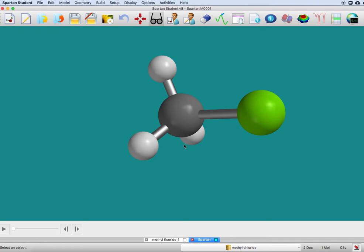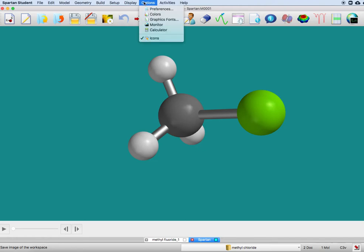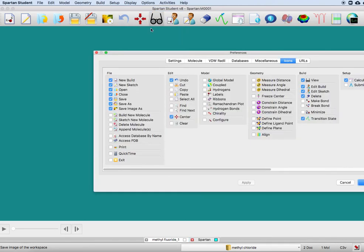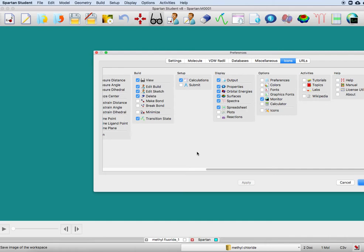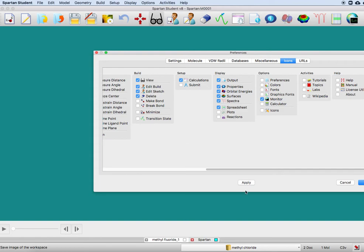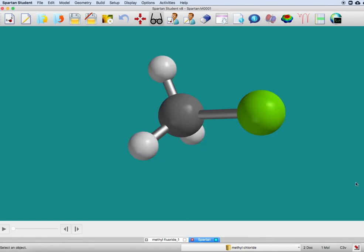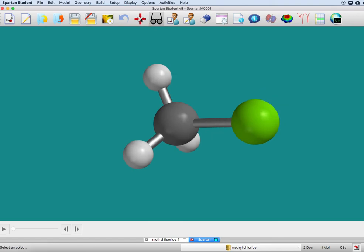There's another thing—if you don't like all these icons or want to change them, you can go to options, preferences, and you can see there are all these different possibilities. For example, I don't usually need to see what's called a transition state, so I'm just going to apply that, and now it has disappeared from here.